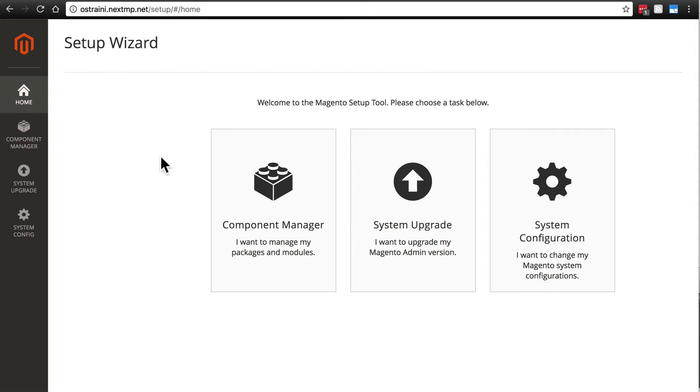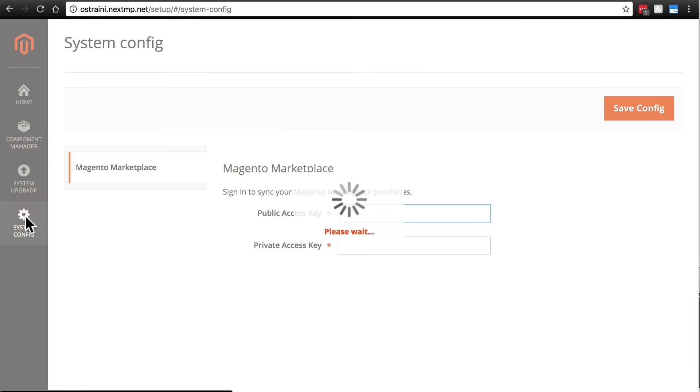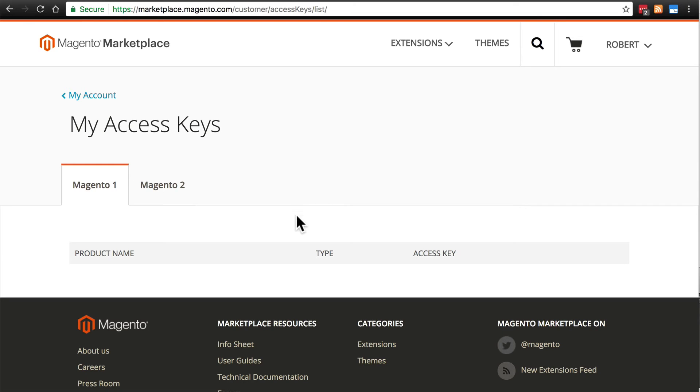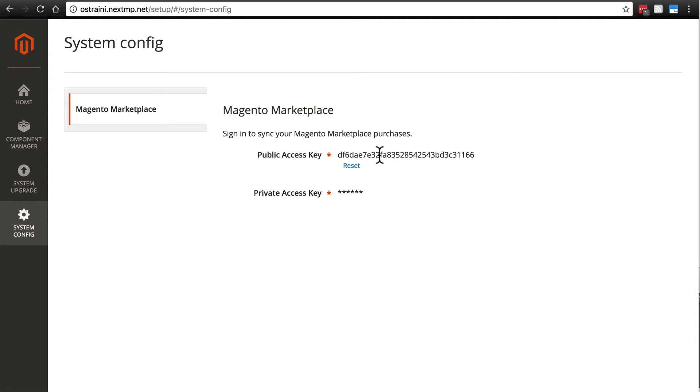So once you've found your way to this page, click on System Config and you'll see a page that looks vaguely like this. Your access key fields will not be filled in however. You're simply going to grab the public and private access keys from underneath your Magento 2 tab and paste them into their respective fields and then save.